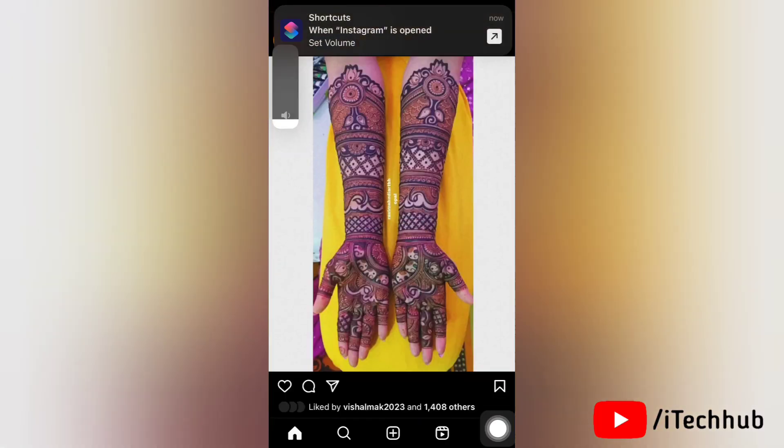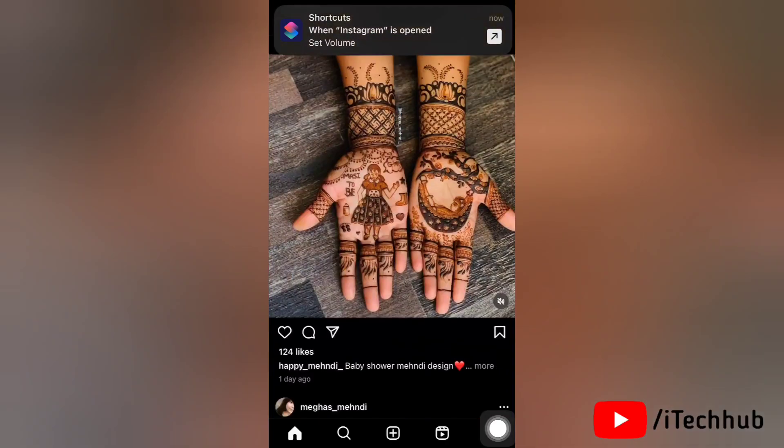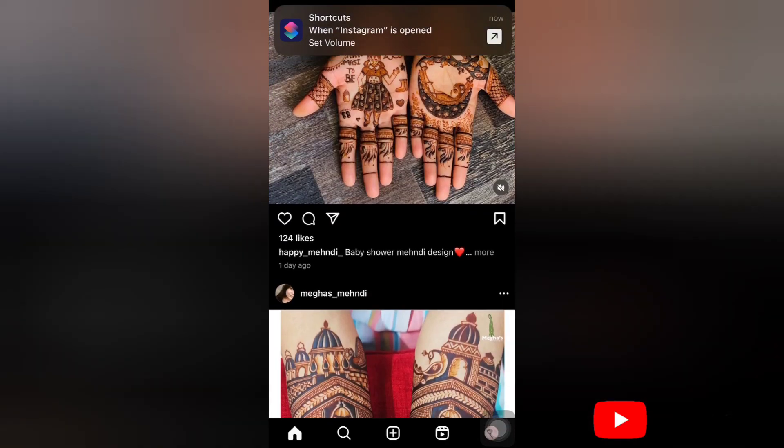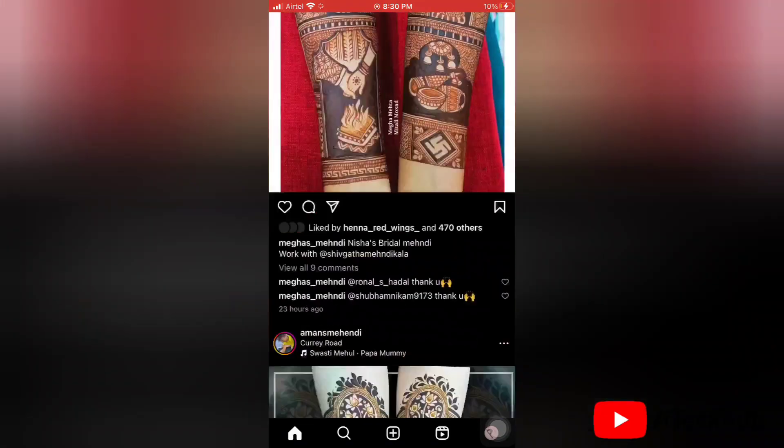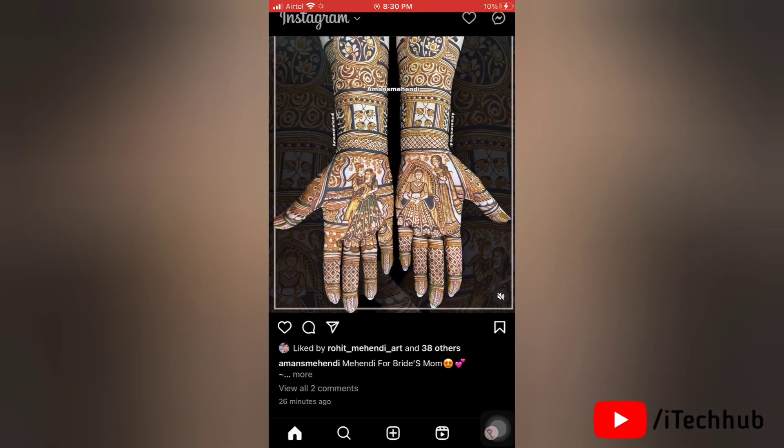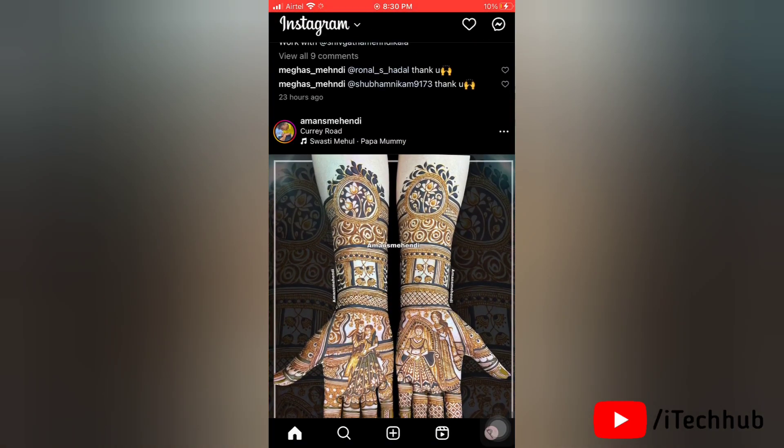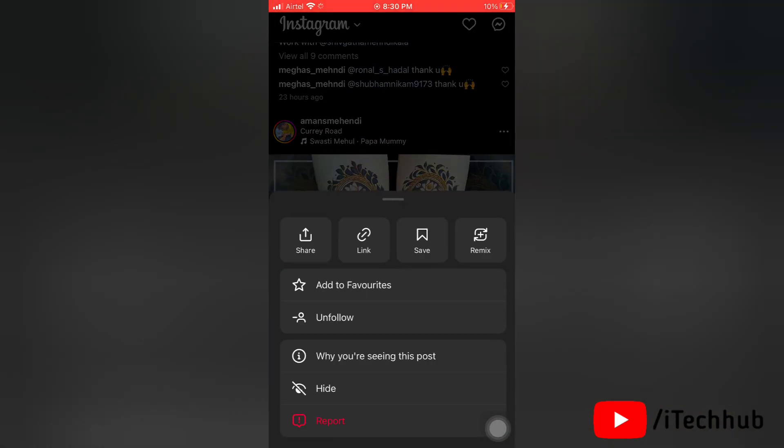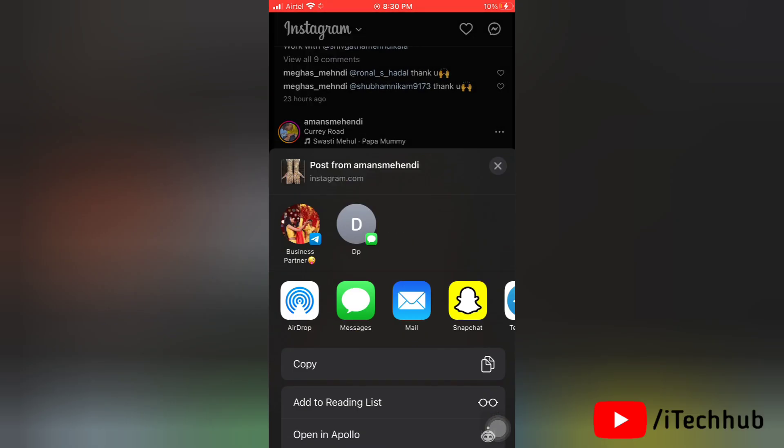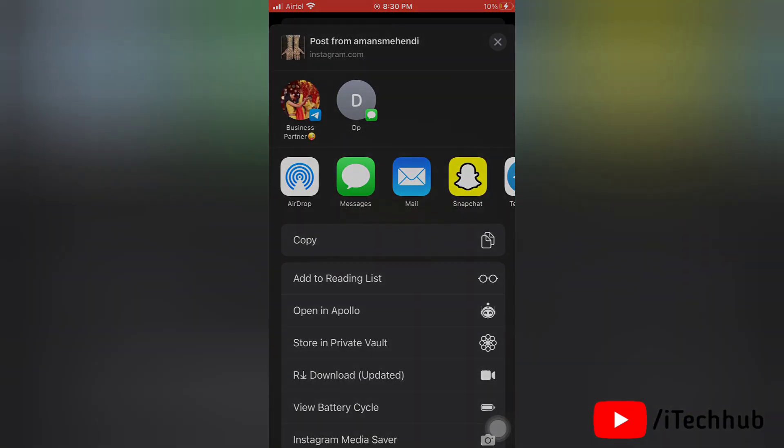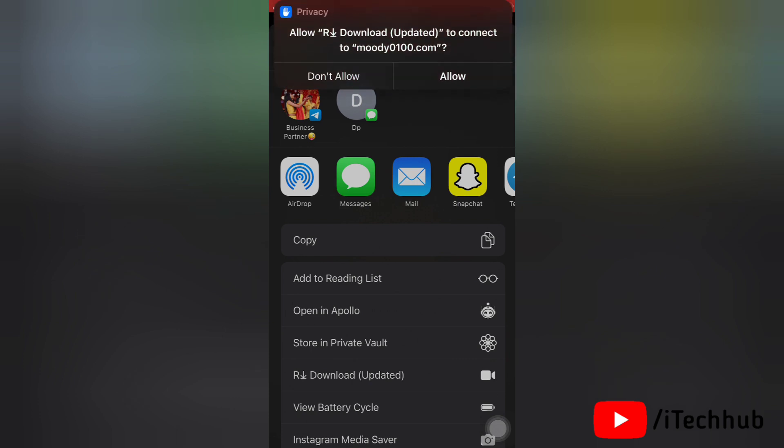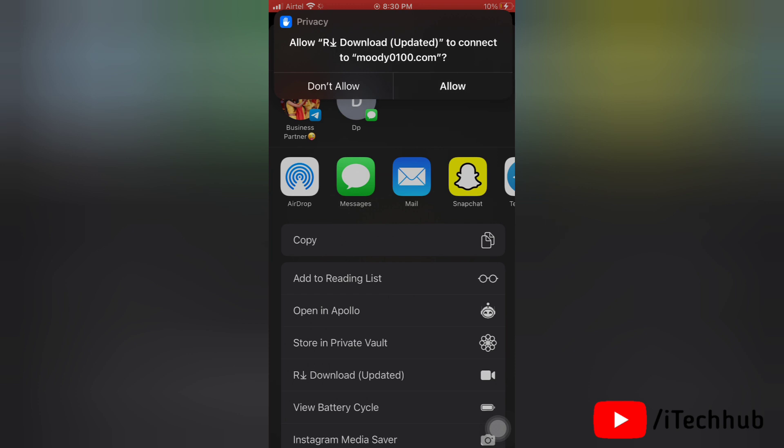Simply find a photo or reel which you liked and want to download. After finding the photo, tap on three dots at the top right corner, then tap on share. Now you will get a pop-up for our download. Tap on our download option, and it will ask you for permission. Allow the permission.